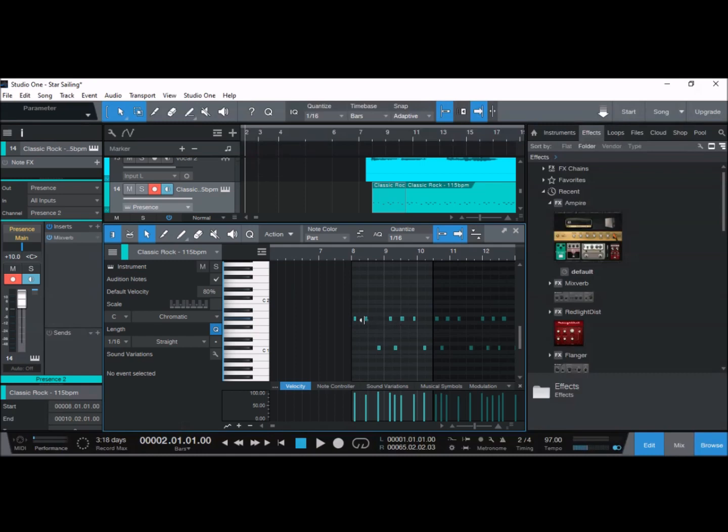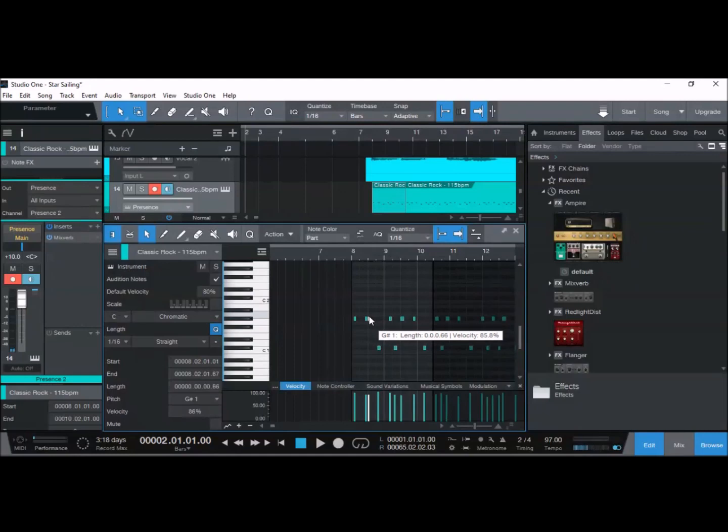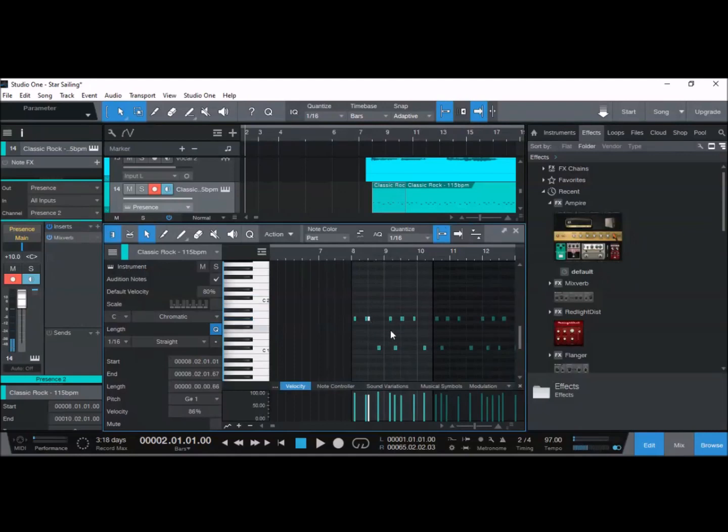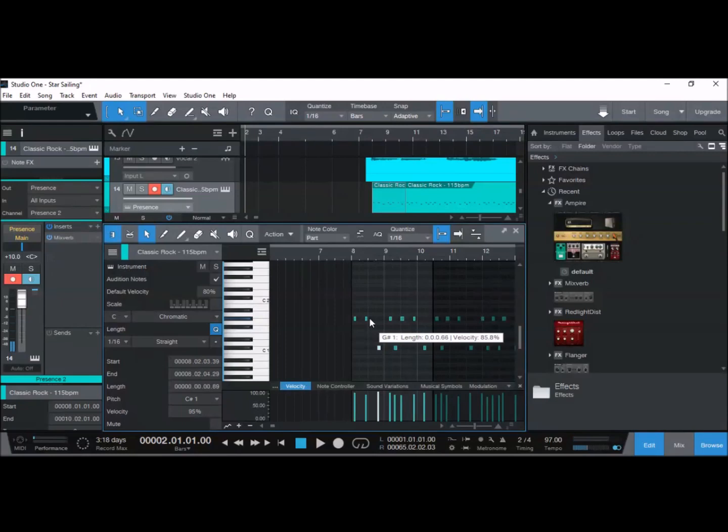It allows me to duplicate and overdub stuff on the fly. I can do multiple takes, adding more components of the drum kit without affecting what I've already played, which is a great feature that Studio One allows me to do.